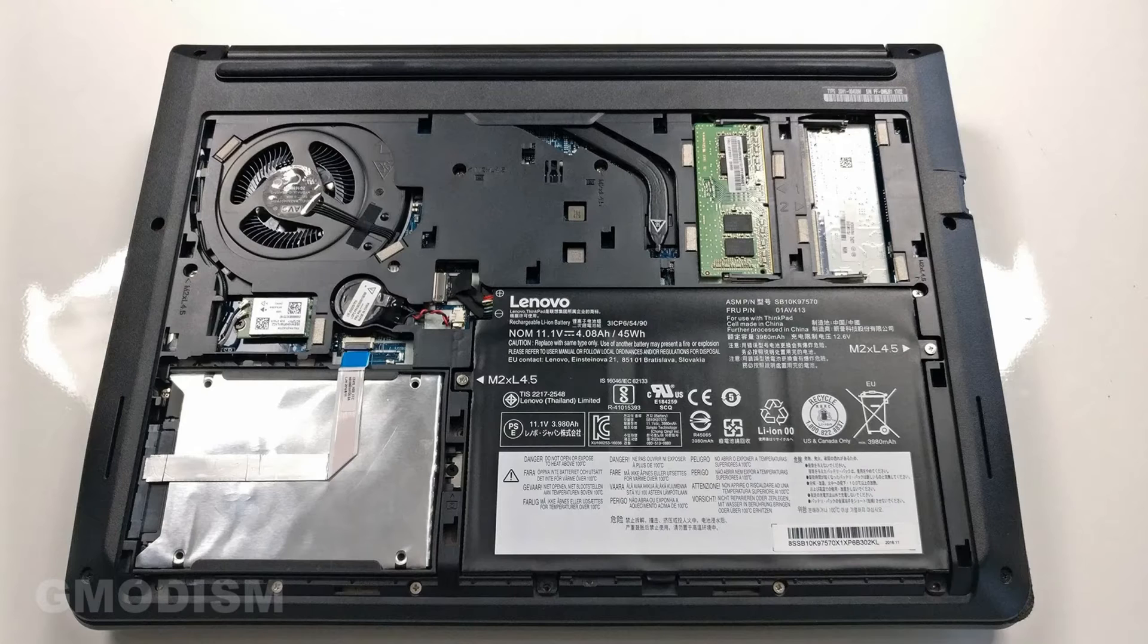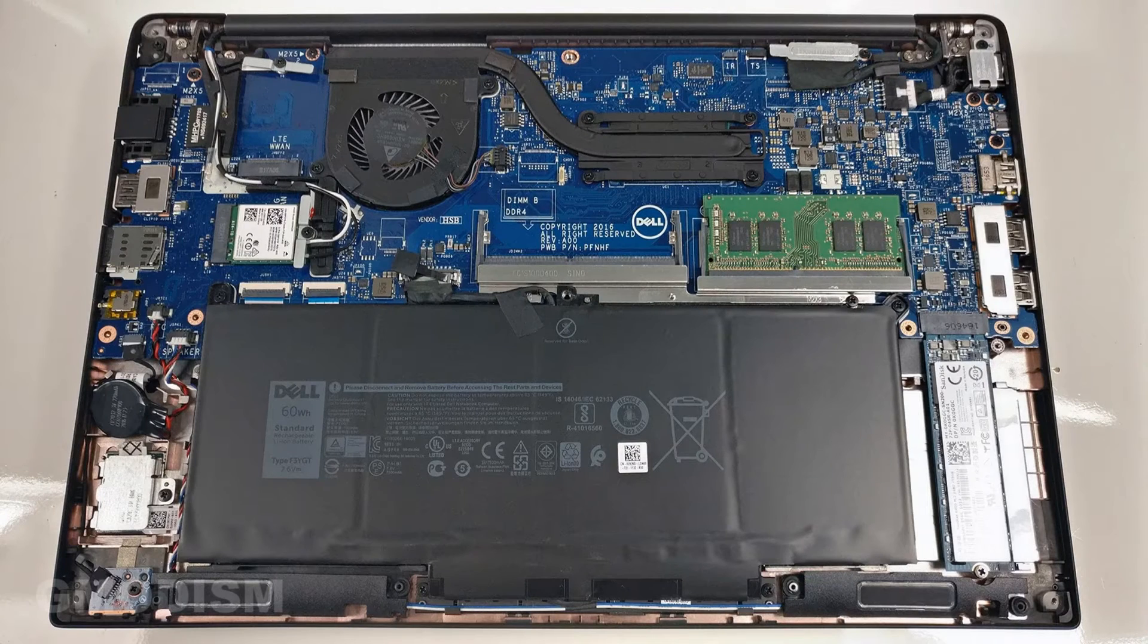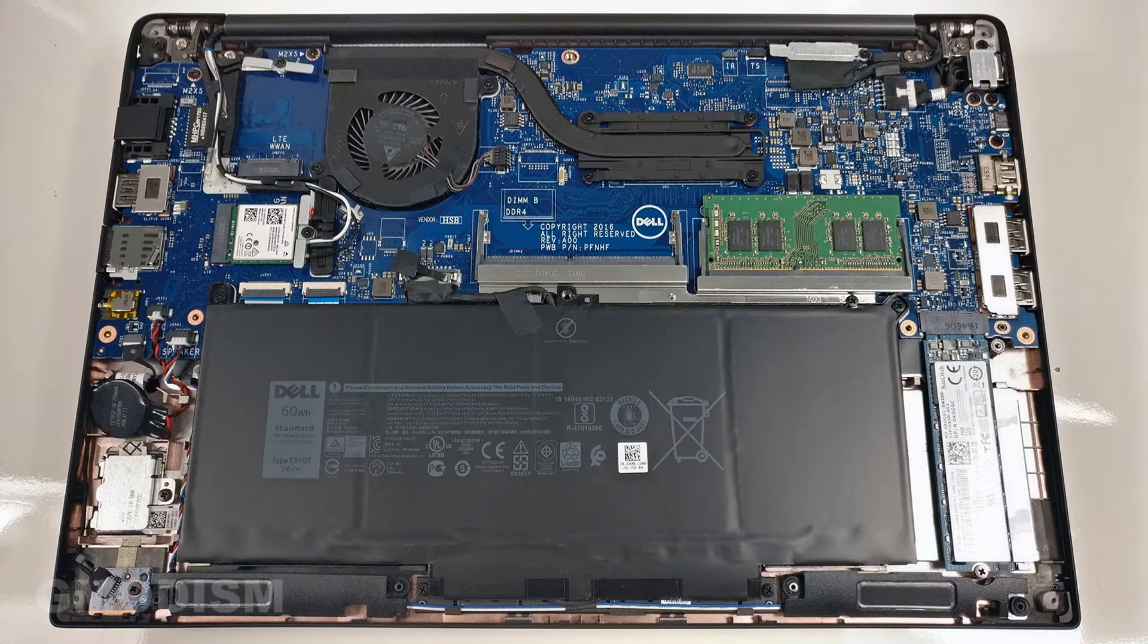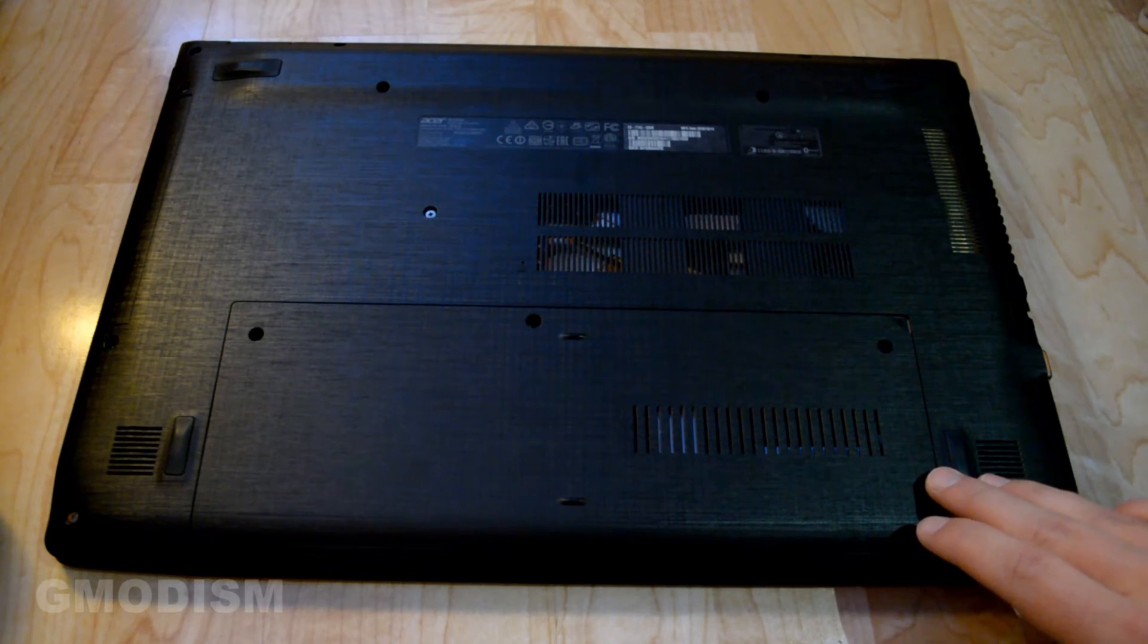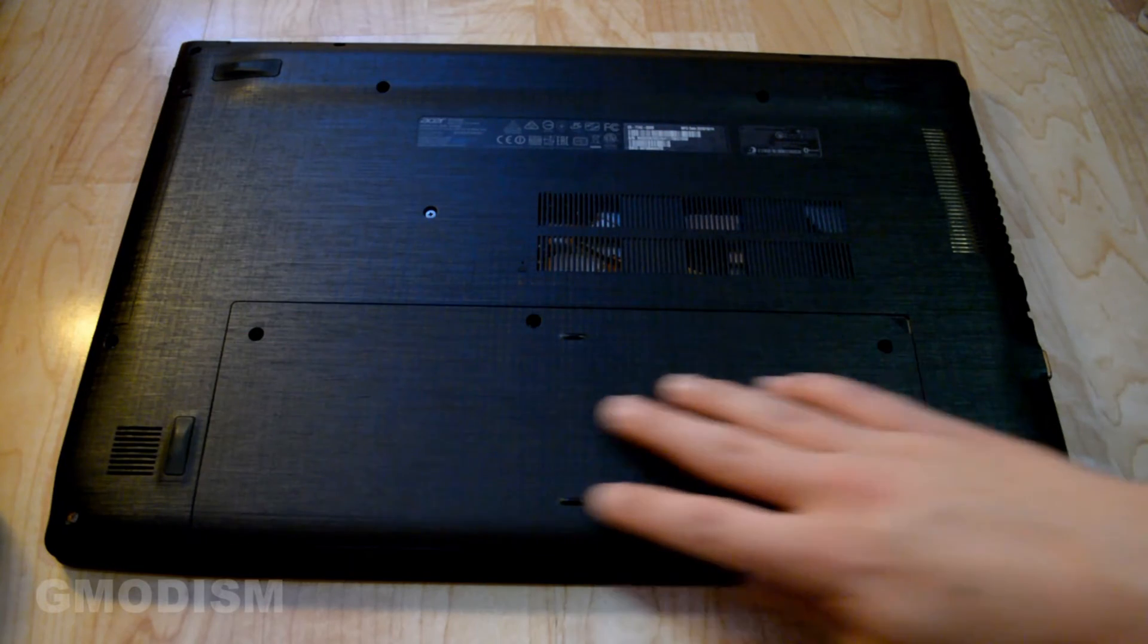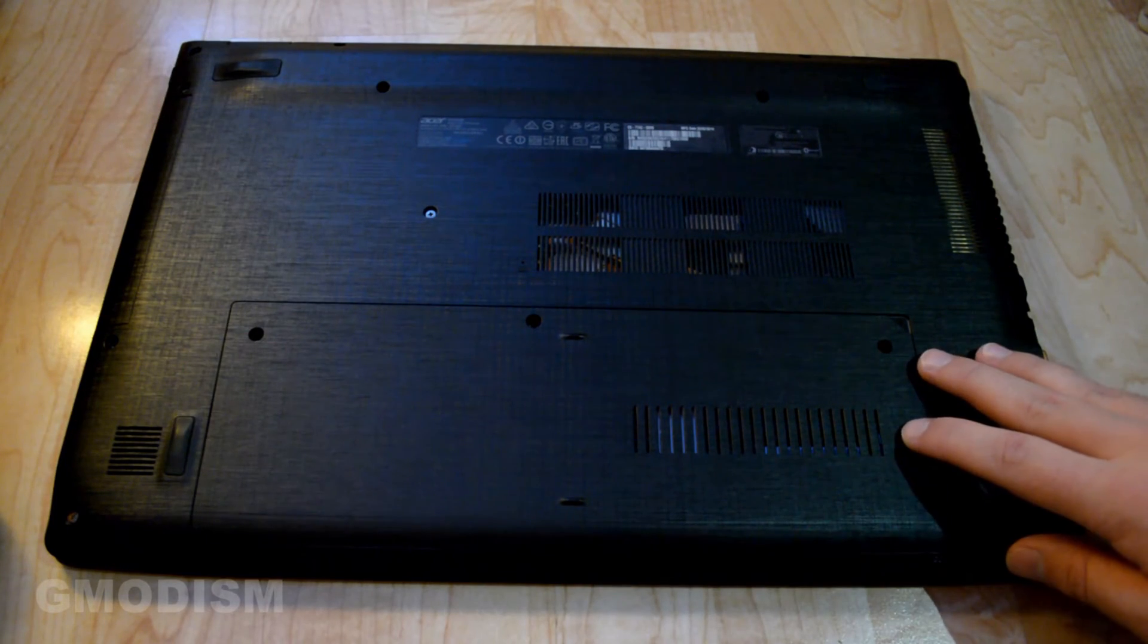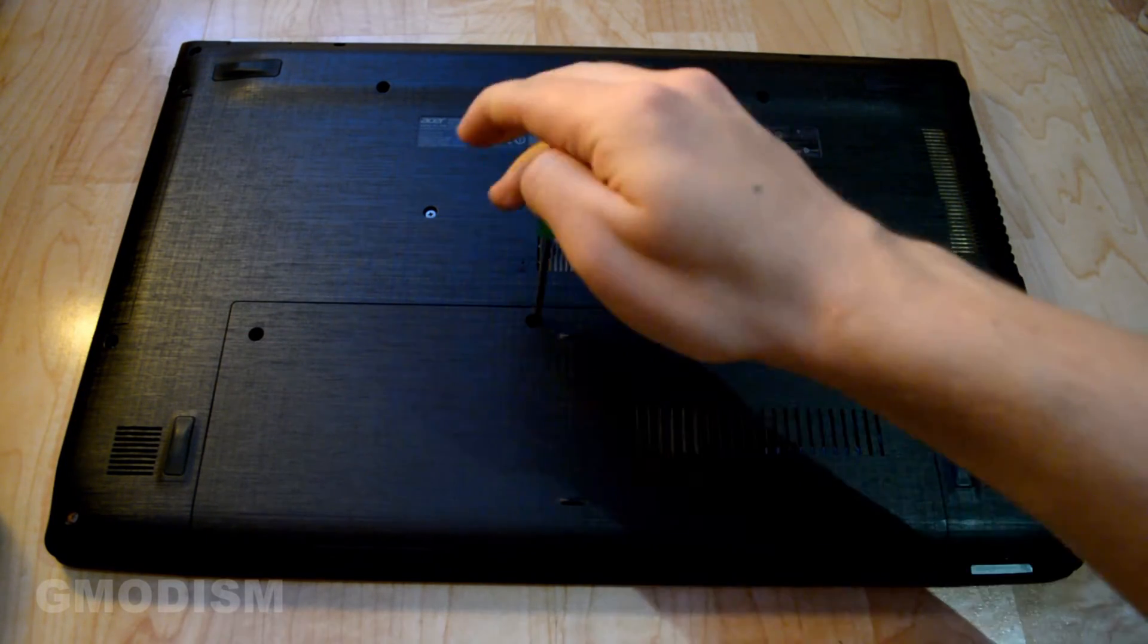They may be located on different places on different laptops and some laptops like small laptops don't have a service compartment. In that case you'll need to open up the entire back case of the computer which means remove all the screws.